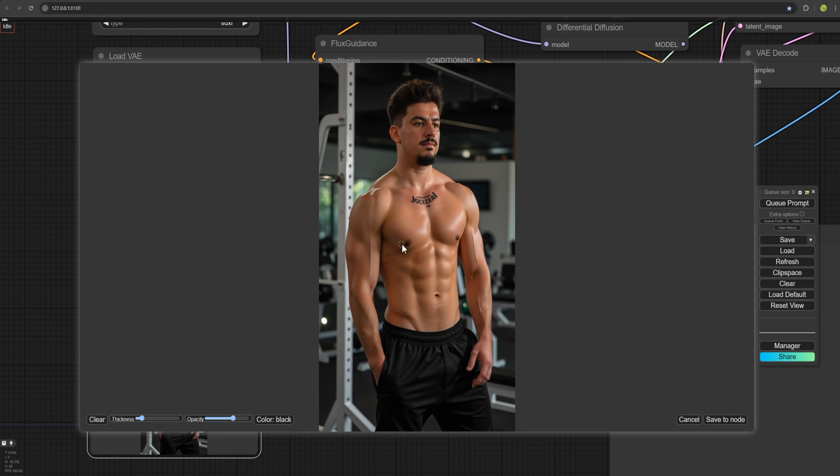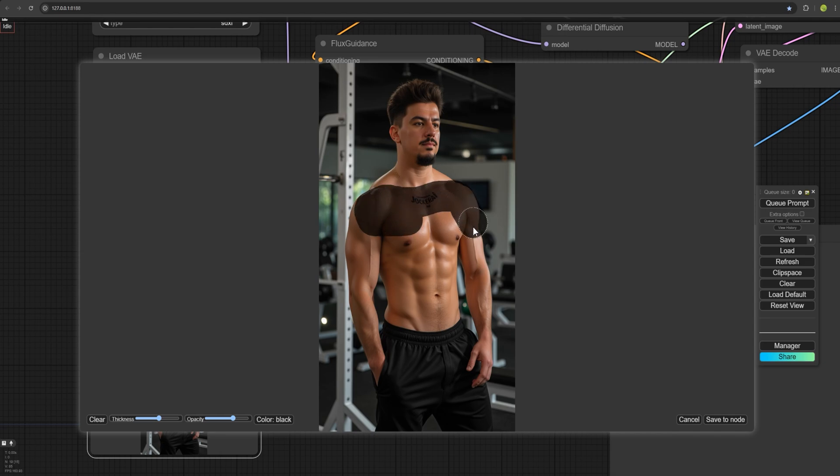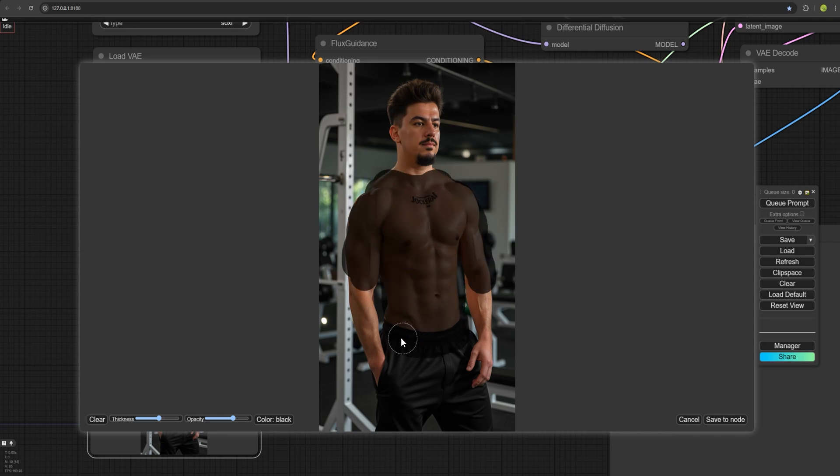You can scroll the mouse wheel to enlarge the brush. And if for example, I want to put a shirt on the subject, I just brush here. And I can go a little lower to make it look like a t-shirt. Then click save to notes.